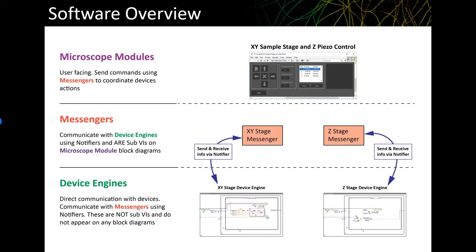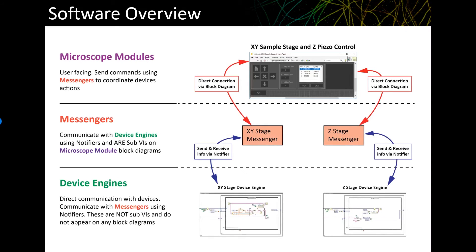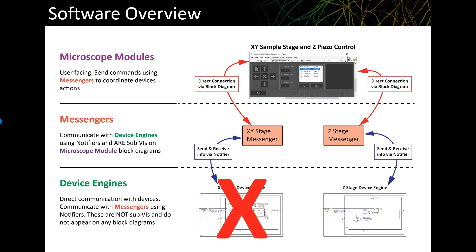The microscope modules are the user-facing VIs that use messenger VIs to control one or more devices. These do have messenger VIs on their block diagrams for device communication. The overall idea here is that if the XY stage device engine crashes, it shouldn't stop the user interface from working. If that happens, you can quit the device engine, fix the problem, and relaunch the device engine without having to turn off other parts of the software.